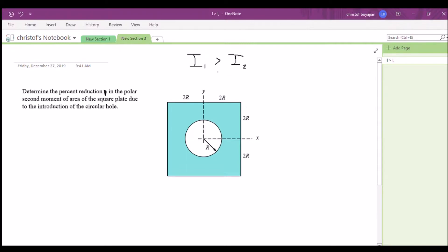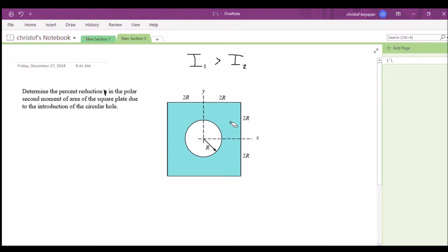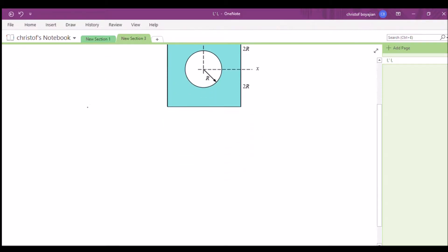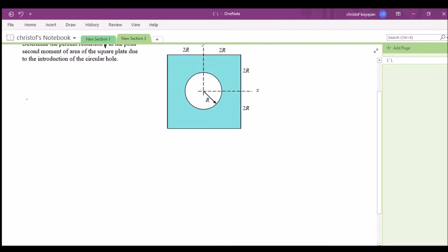The second moment of area of the first shape is just the entire square shaded in — there's no circle, this is all shaded. Minus the second one, which has the introduction of the circular hole, and that's I2.